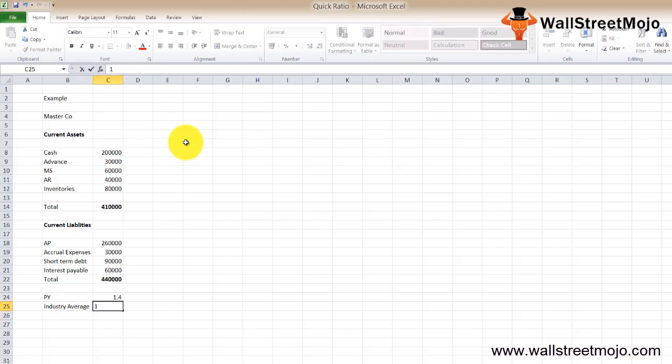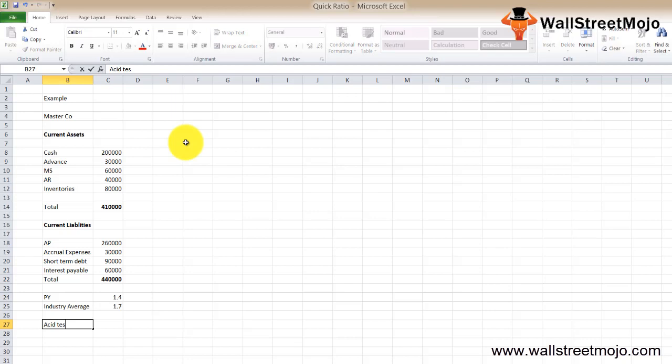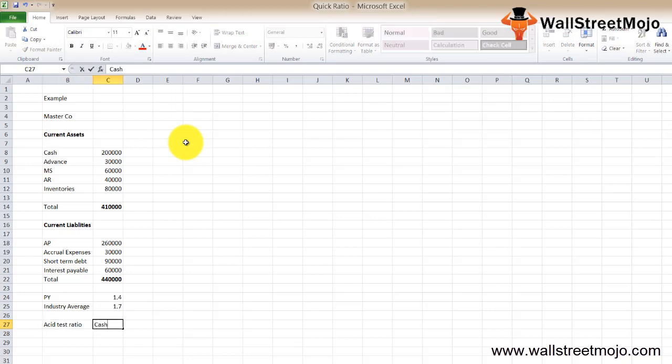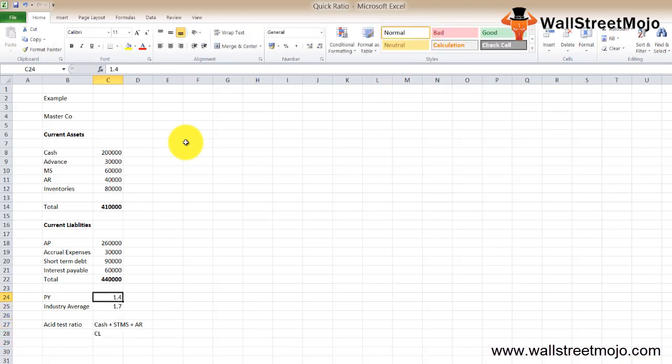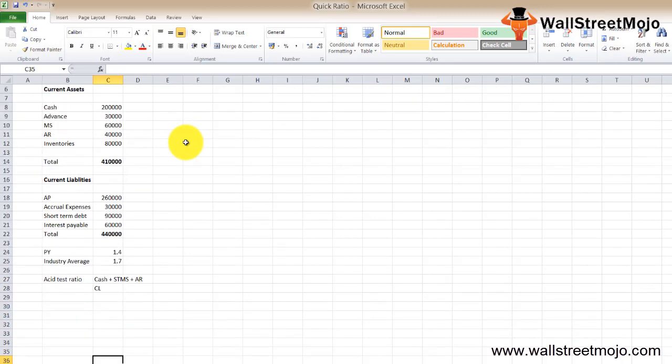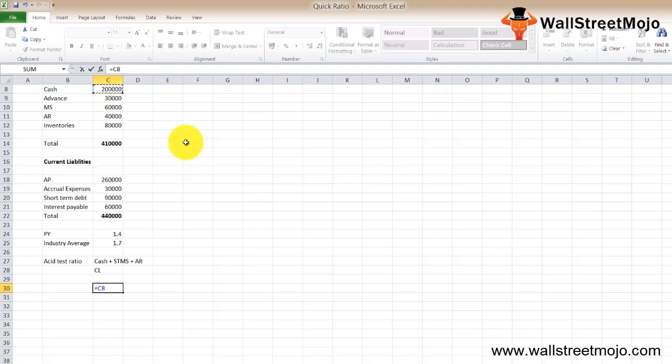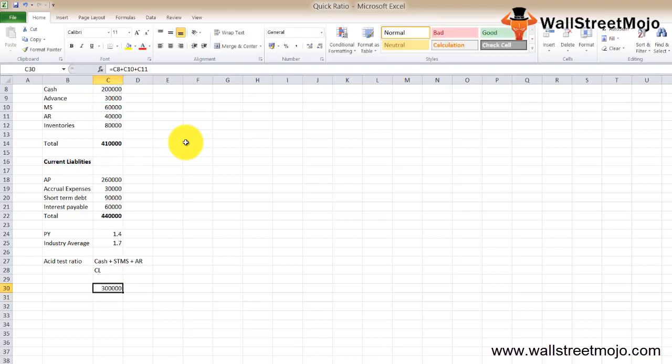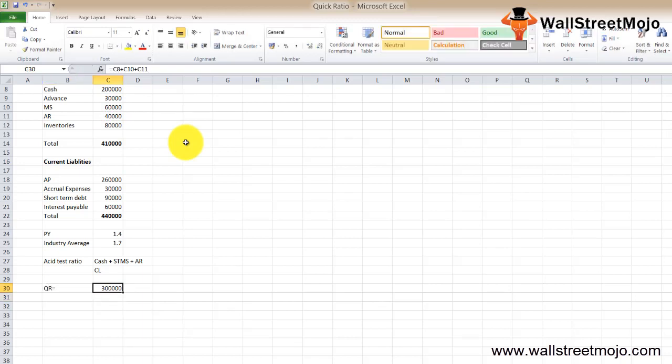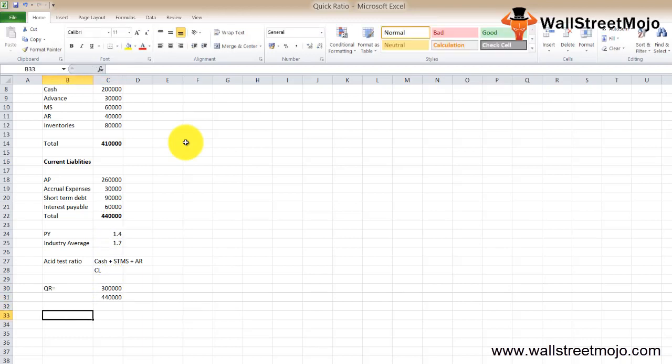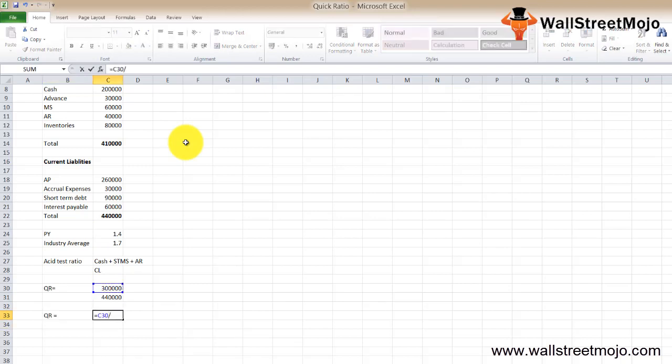So the calculation of the acid test ratio will be: acid test ratio equals cash plus short-term marketable securities plus accounts receivables, divided by current liabilities. Let's put this in numbers. We have cash that is $200,000 plus marketable securities $60,000 and accounts receivable $40,000. This is your total quick assets and you need to divide this by your total liabilities. Your final quick ratio is going to be $300,000 divided by $440,000.